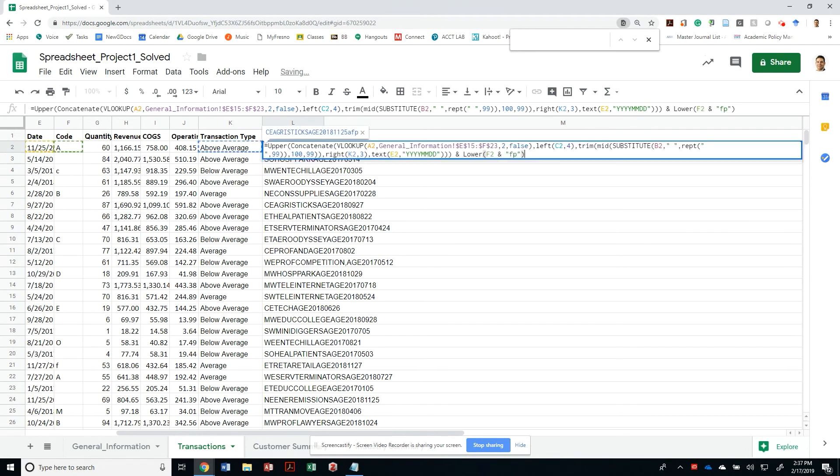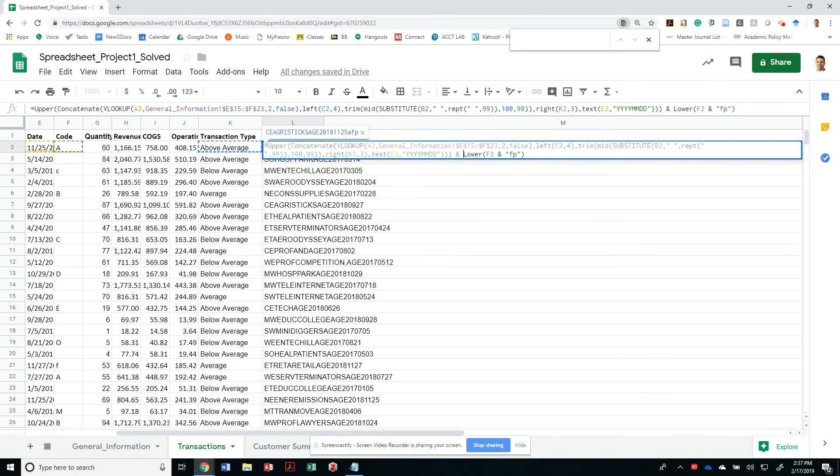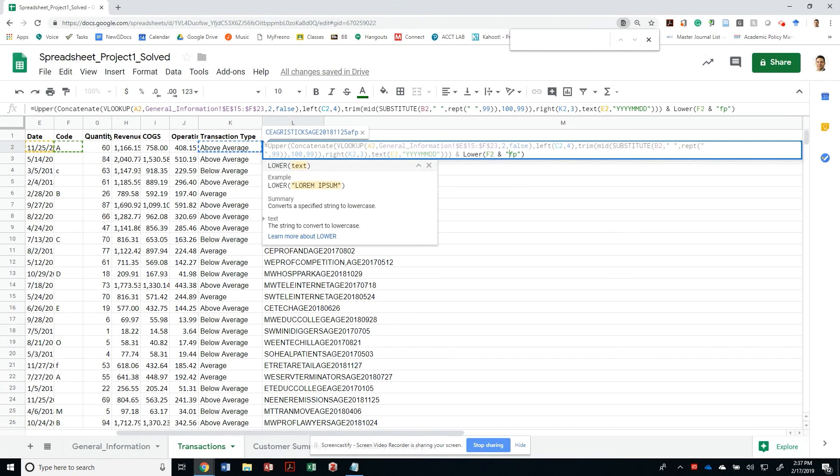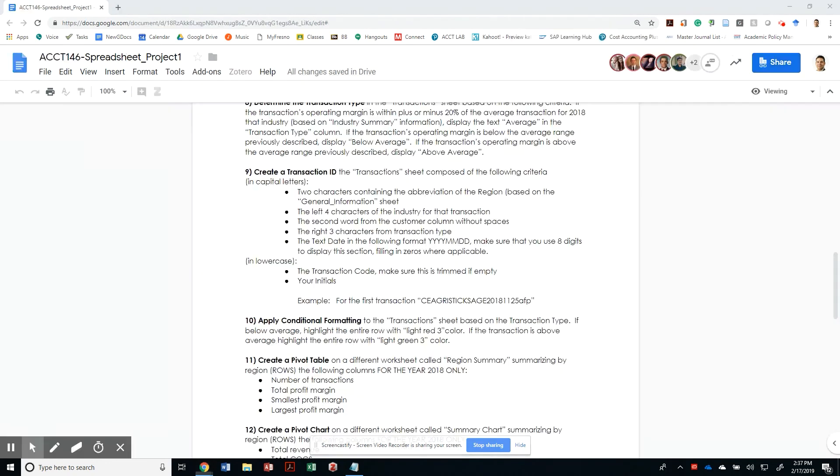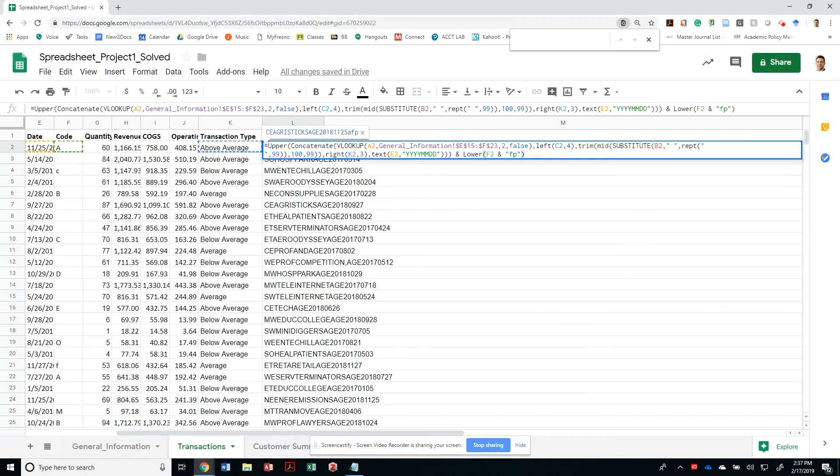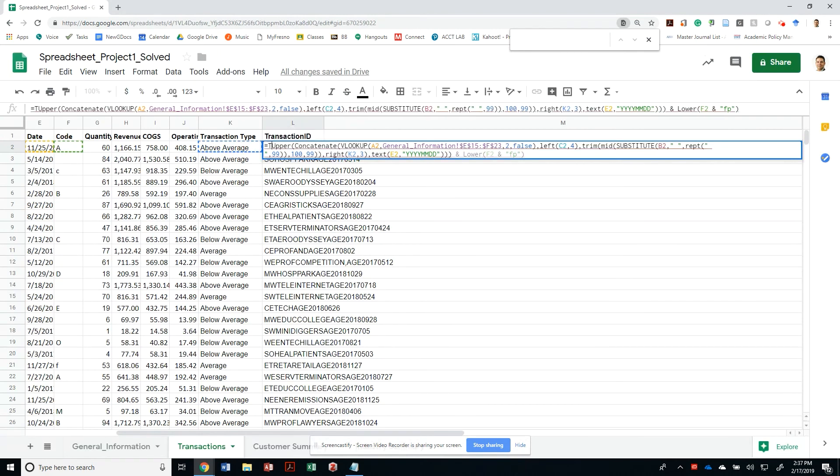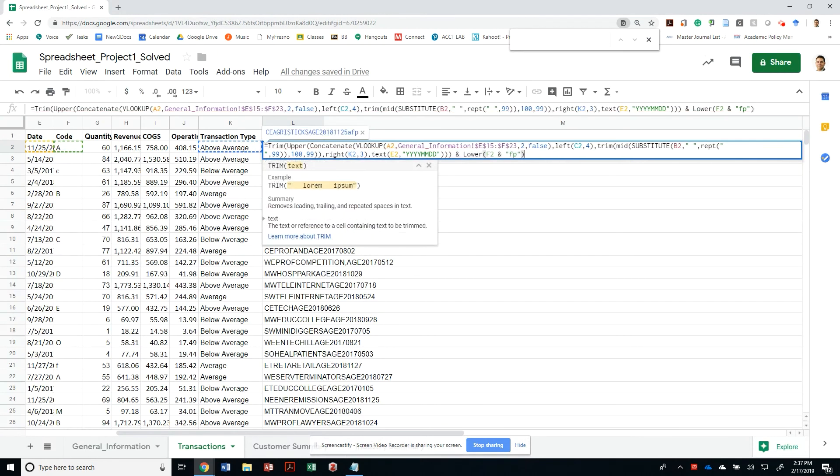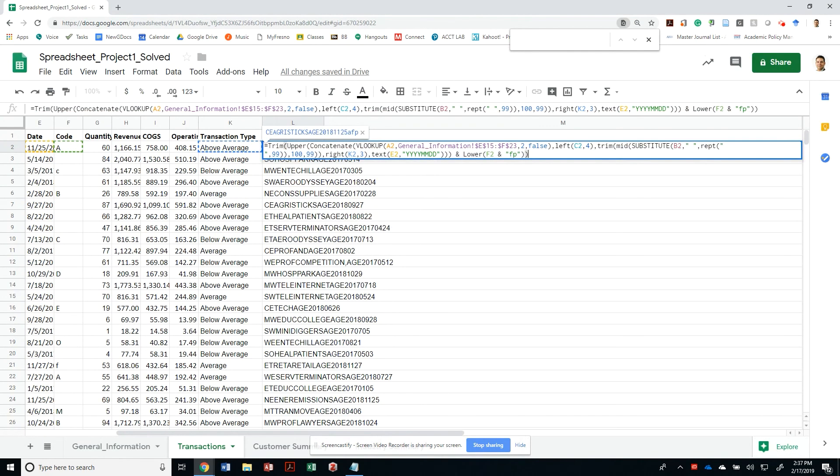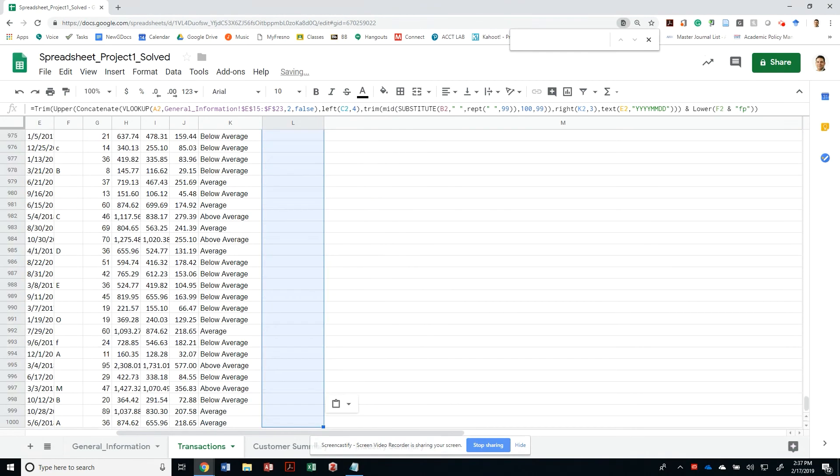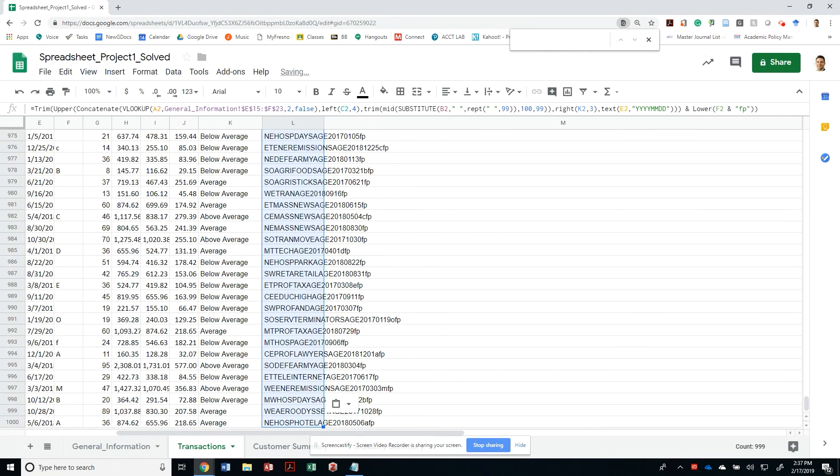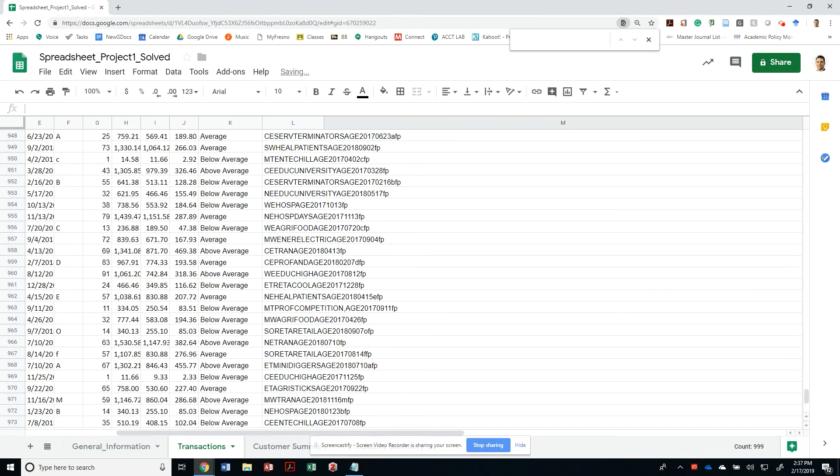So then that is adding, it's actually just concatenating F, the contents of F2 and FB, my initials. One last thing that it's asking me to do is to make sure that there are no spaces. So I am going to trim it to make sure that none of this gives me a space in between that can trigger an error. And that's it.